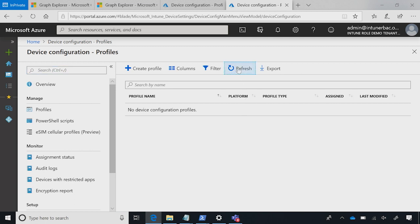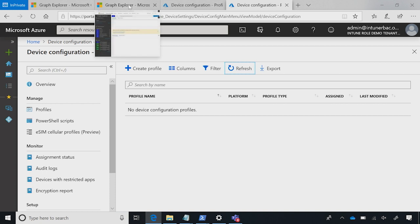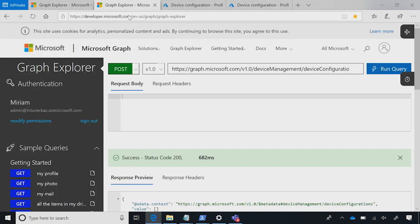I'm going to change my Graph Explorer. This is my production Graph Explorer. Let's actually take a second to look at the production tenant. This is the web interface for Intune. As you can see, this production tenant has no policies at all. I'm switching back to my Graph Explorer for my production tenant.